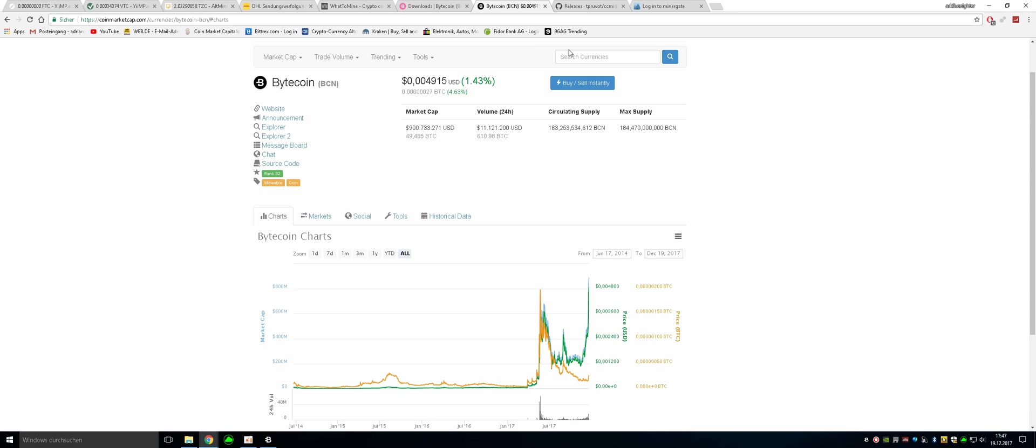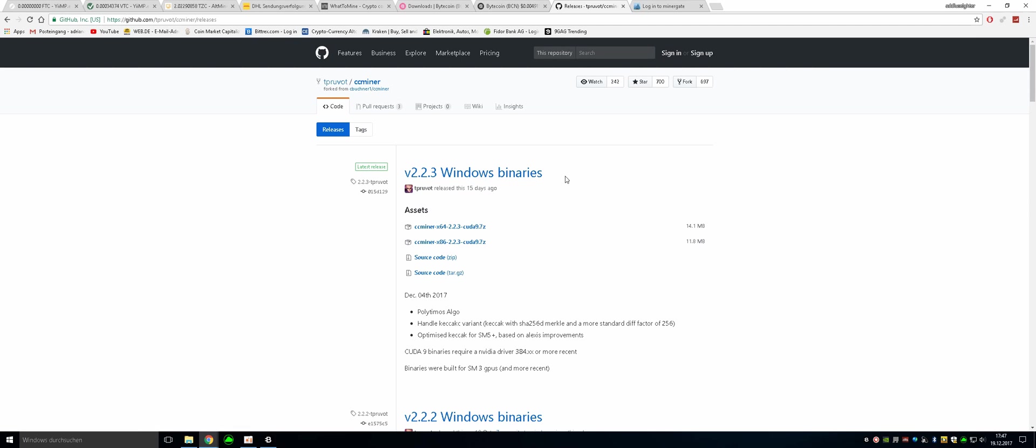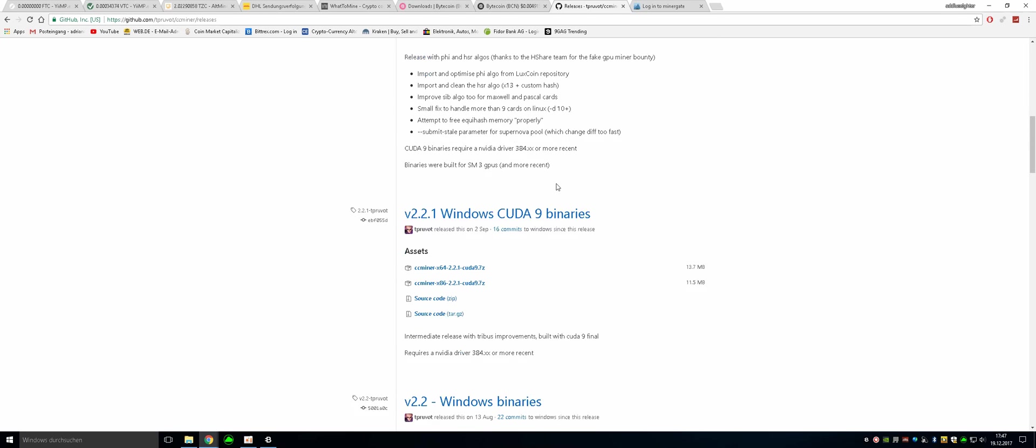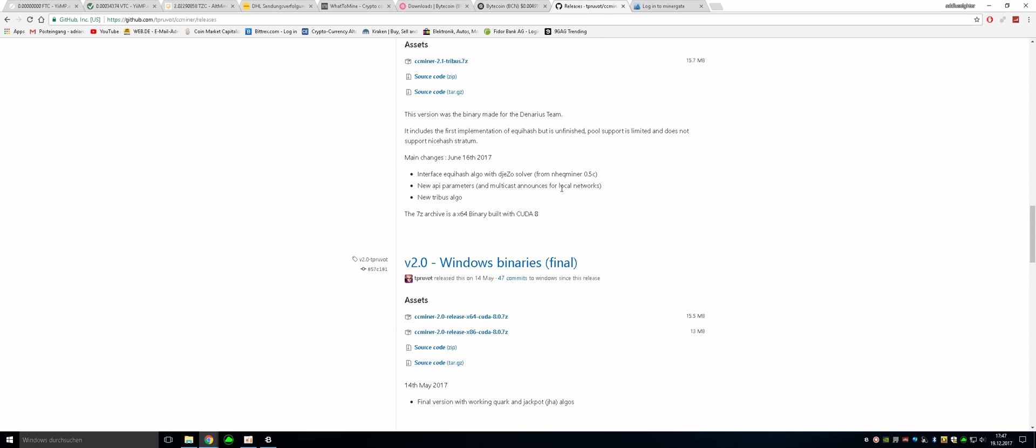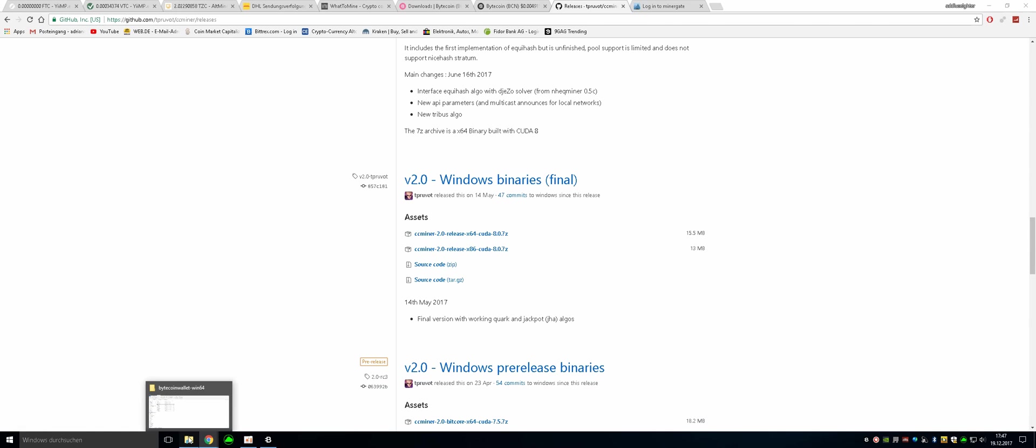The next step is going to be going to download the CCminer. So our mining software will be the CCminer. We don't want to take the latest version. For some reason the latest version is not that powerful as the version we are going to be using. We are going to be using the version 2.0 with CCminer 2.0807. Just click on here for the 64 bit version and it will download automatically.